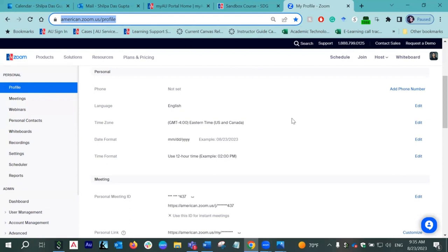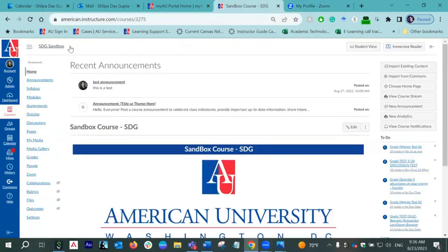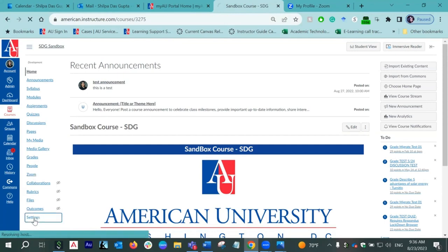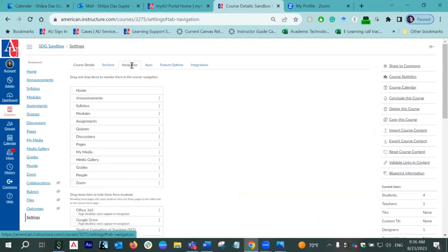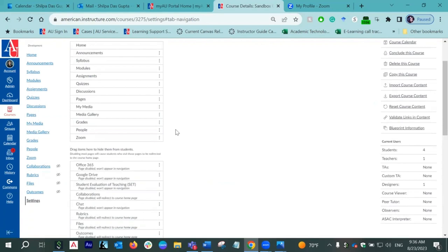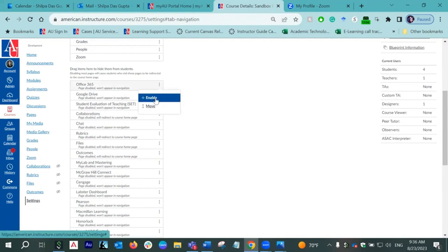Once we are done with step one — activating the AU Zoom account — we will move on to integrating it in the Canvas course. Here you can see this is my sandbox course, basically a dummy course. I already have Zoom integrated in the course navigation menu. However, if you're doing it for the first time, it may happen that you don't see the Zoom option in the course navigation menu. All you need to do is go to Settings.